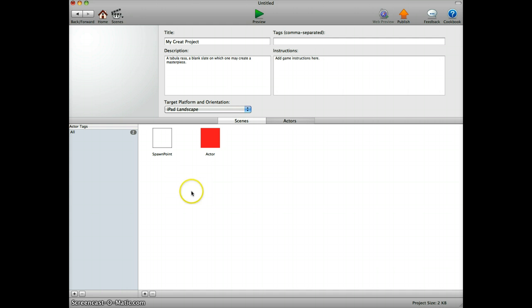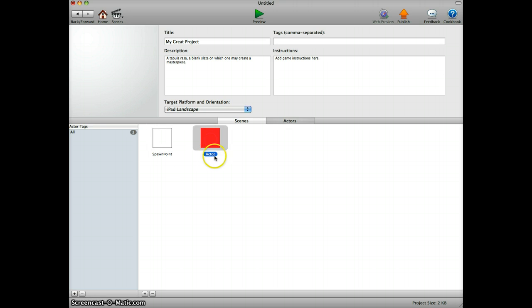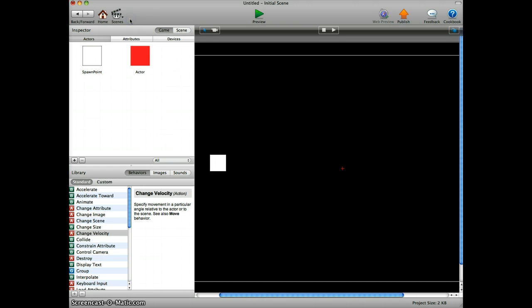I prepared two things: two actors. One I called spawn point and the other one is the actor in red here that we will actually spawn. In the scene I place the spawn point here, it's this white thing.